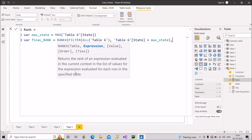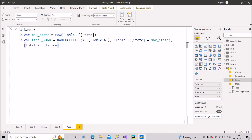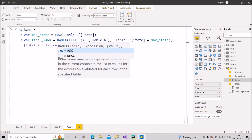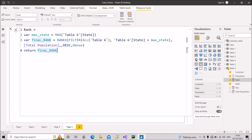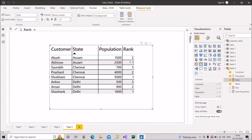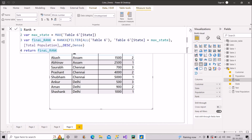For the expression part of RANKX, I'll use 'total population' — simply the SUM of the population column, which I've already created as a measure. I skip the third argument, then choose descending order and dense ranking, and close the RANKX bracket. Finally, I return 'final_rank'. As you can see, we're now getting the desired results: 2 and 1 for Assam, 3, 2, and 1 for Chennai, and 3 and 1 for Delhi — correctly ranked by state and population.